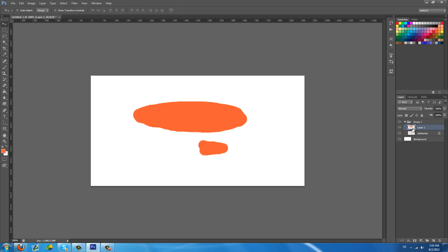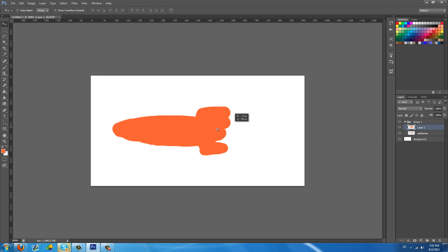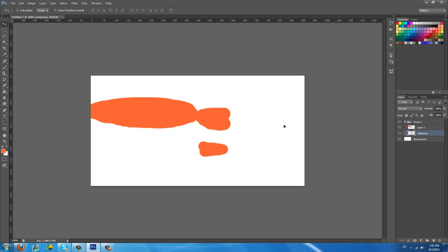So the move tool is pretty straight forward. You just click on a layer that you want and you can actually move it. Let me just unlock this. And you can move it around. You select this one. Move it around.